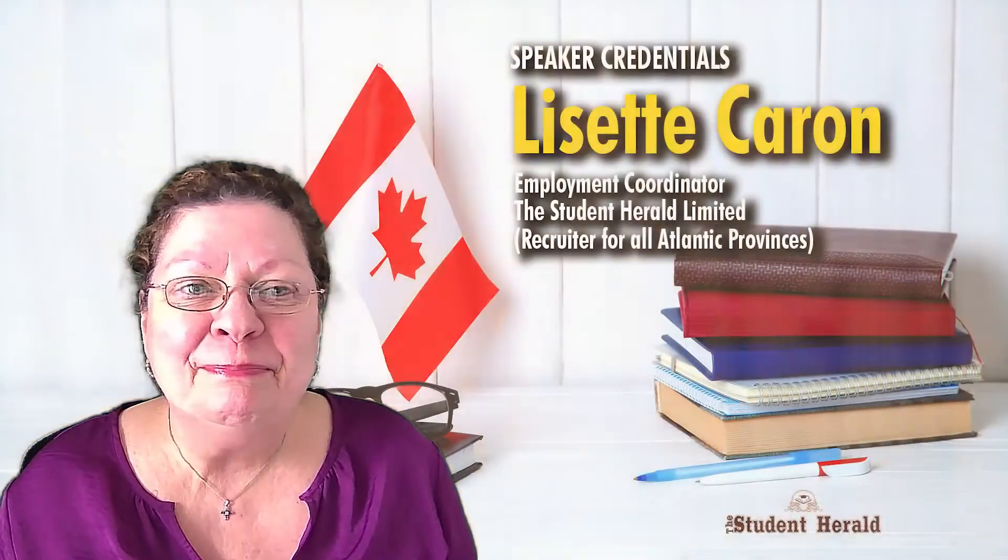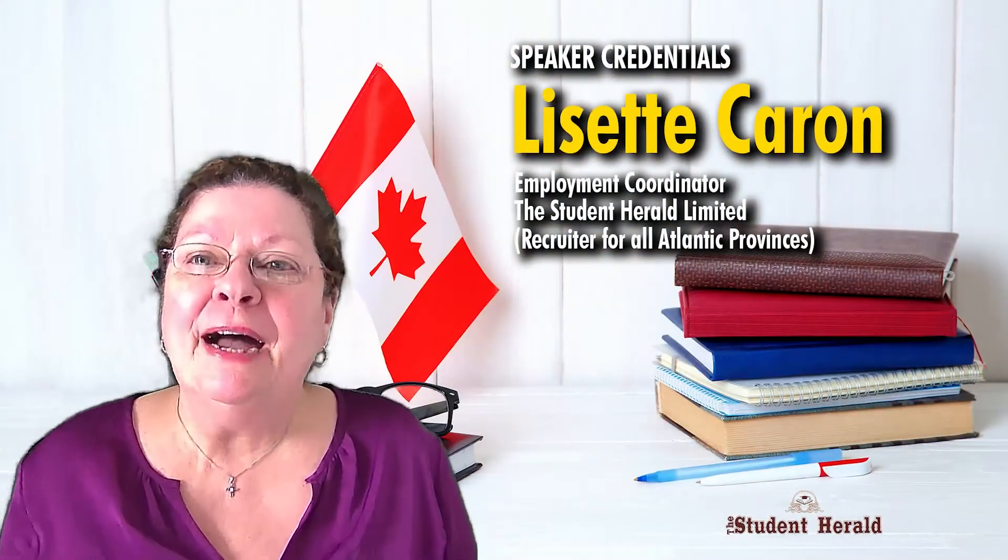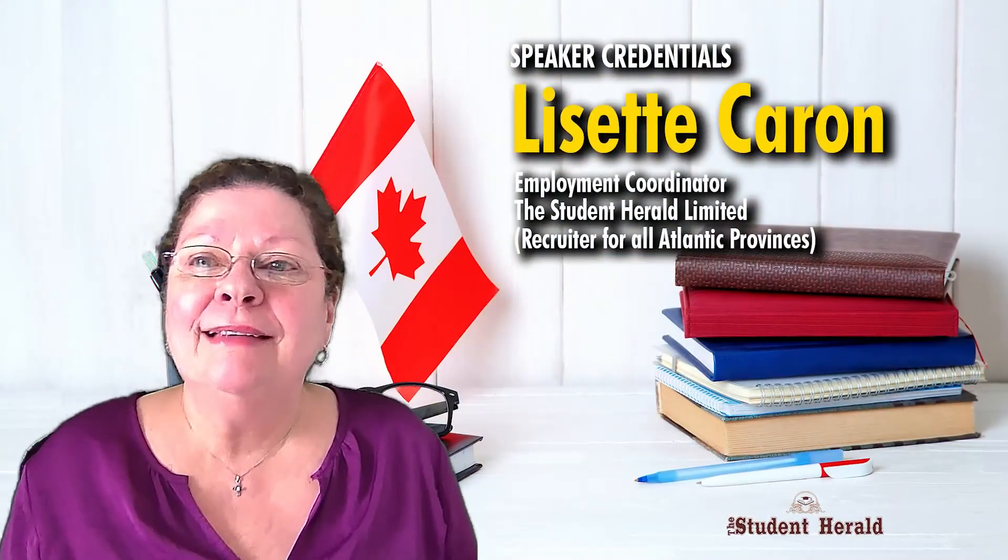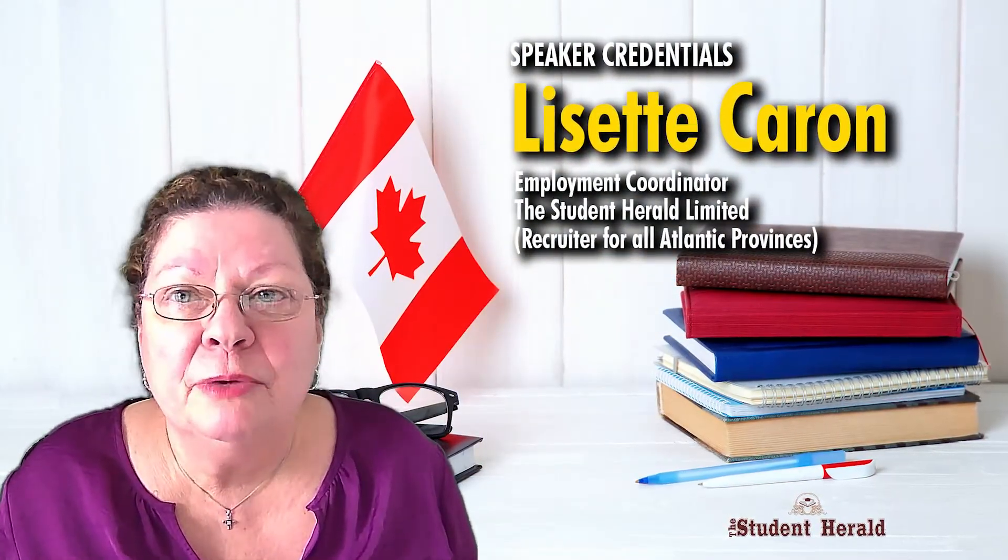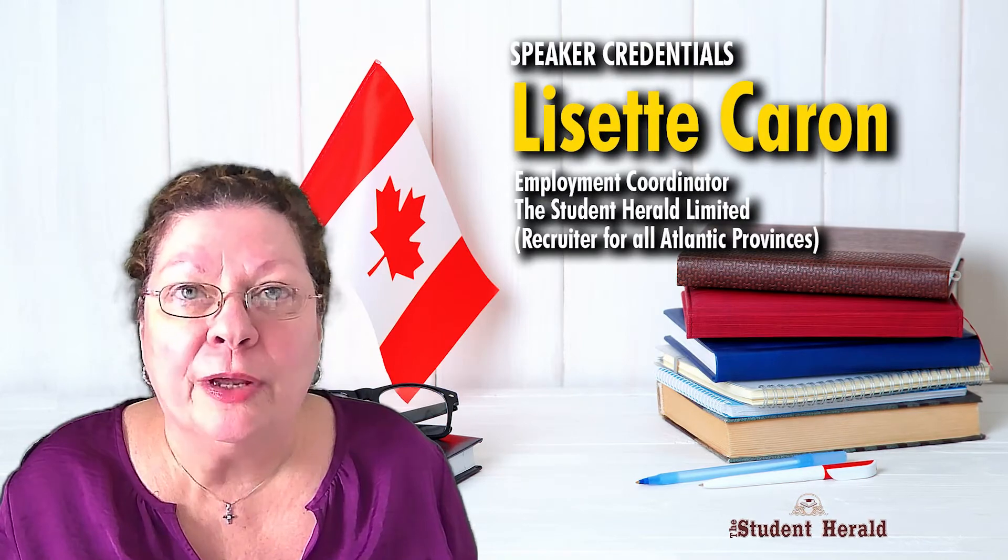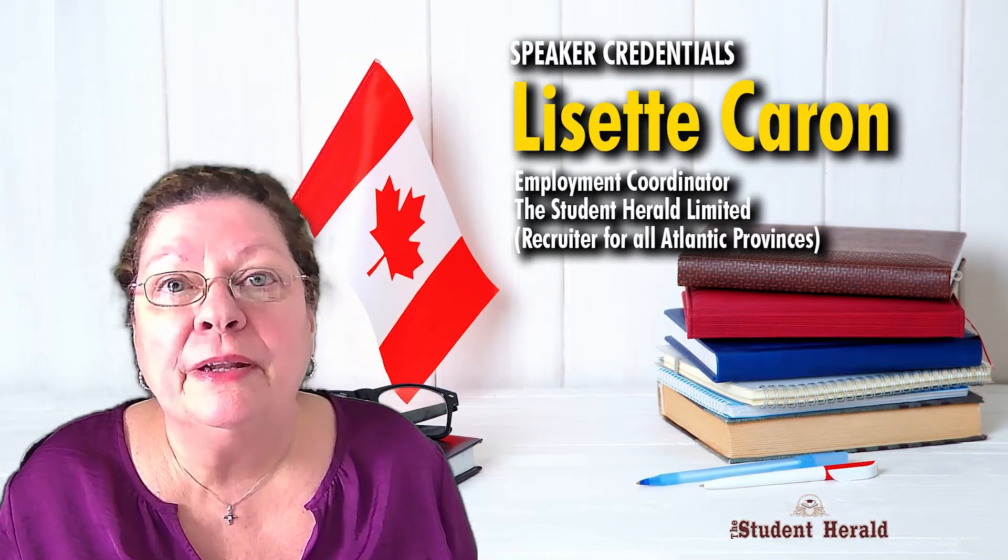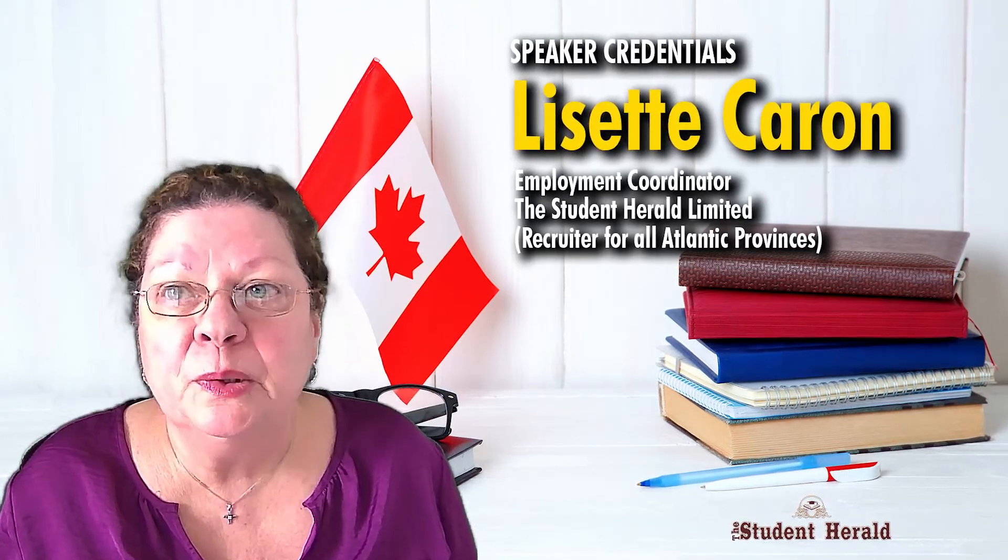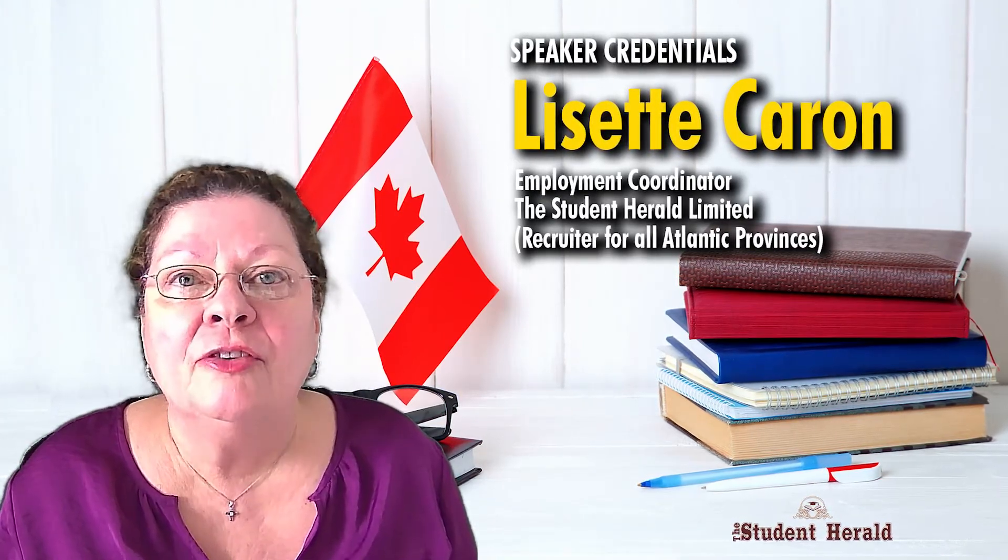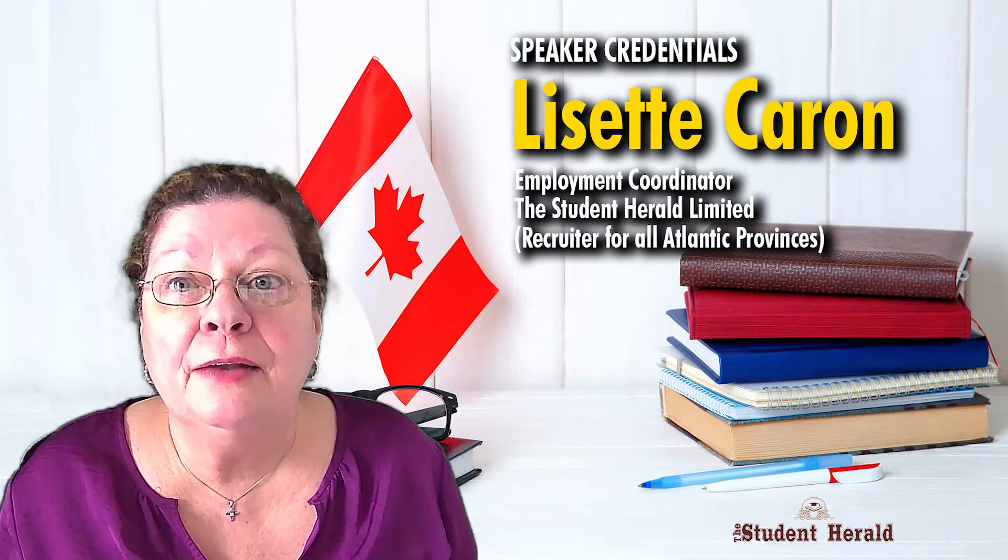Good morning, everyone. My name is Lizette and I'm a bilingual Canadian recruiter working hand-in-hand with Atlantic Designated Employers specializing in foreign national recruitment.